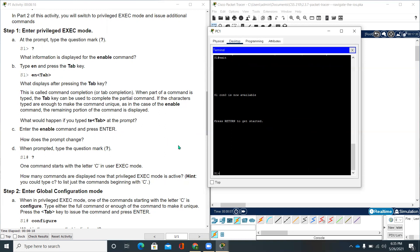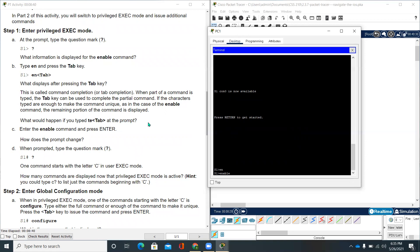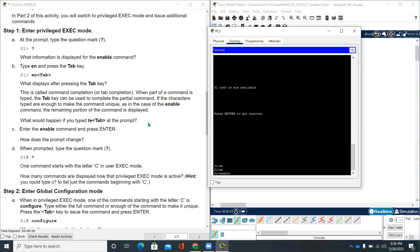Go back to the instructions. It says type EN and press the TAB key. EN TAB key and it changes to enable. What this means is it's called command completion or TAB completion. When part of a command is typed, the TAB key can be used to complete the partial command, if the characters typed are enough to make the command unique, as in the case of the enable command.